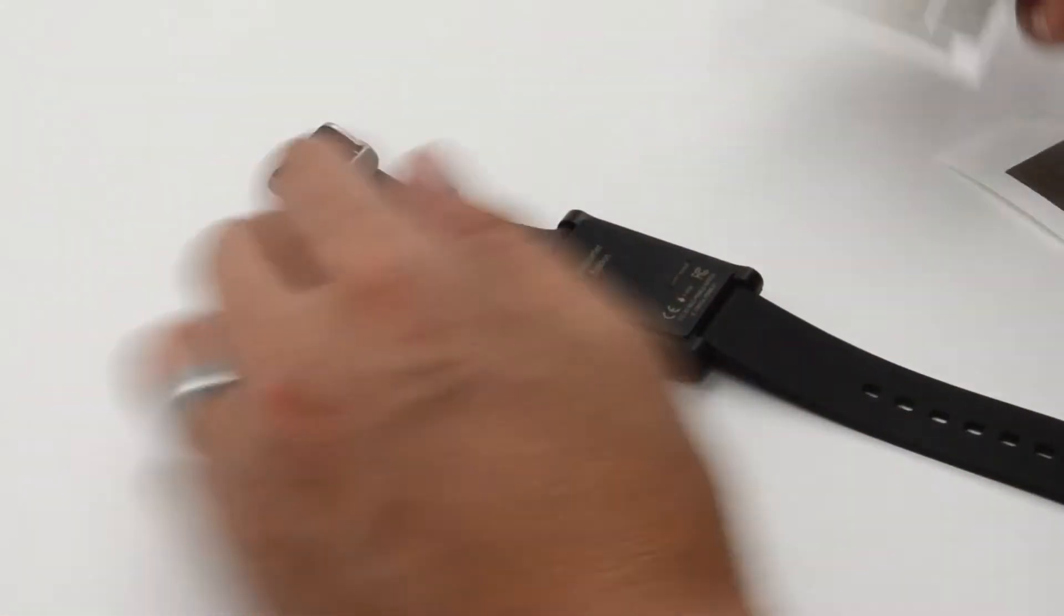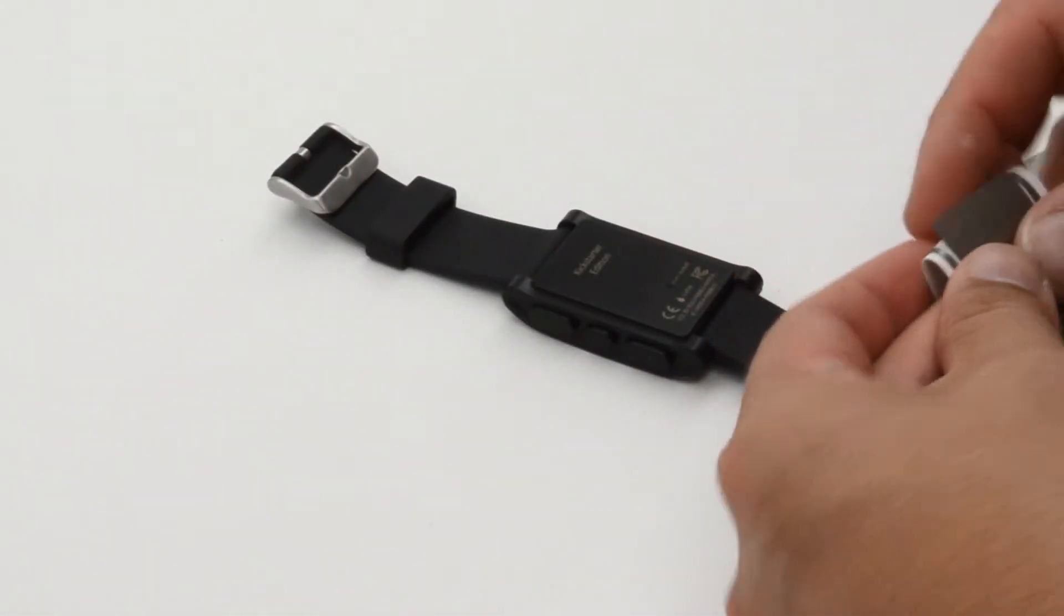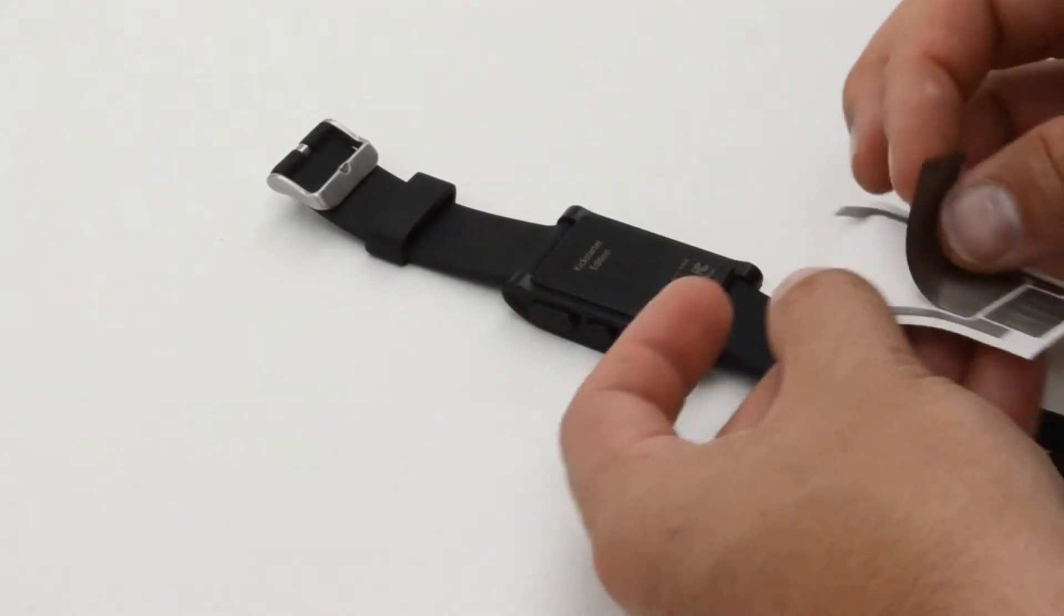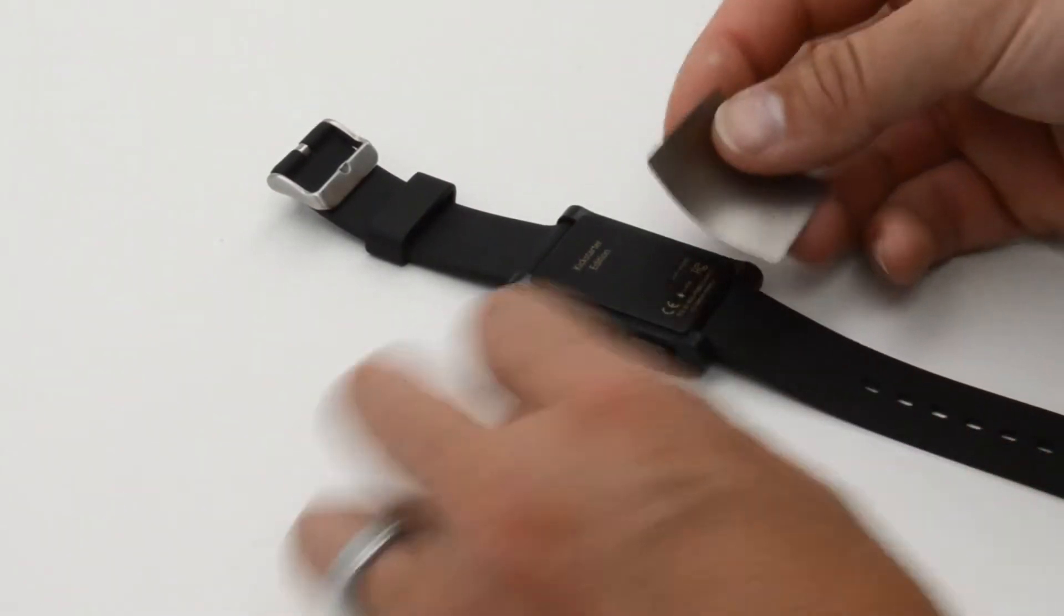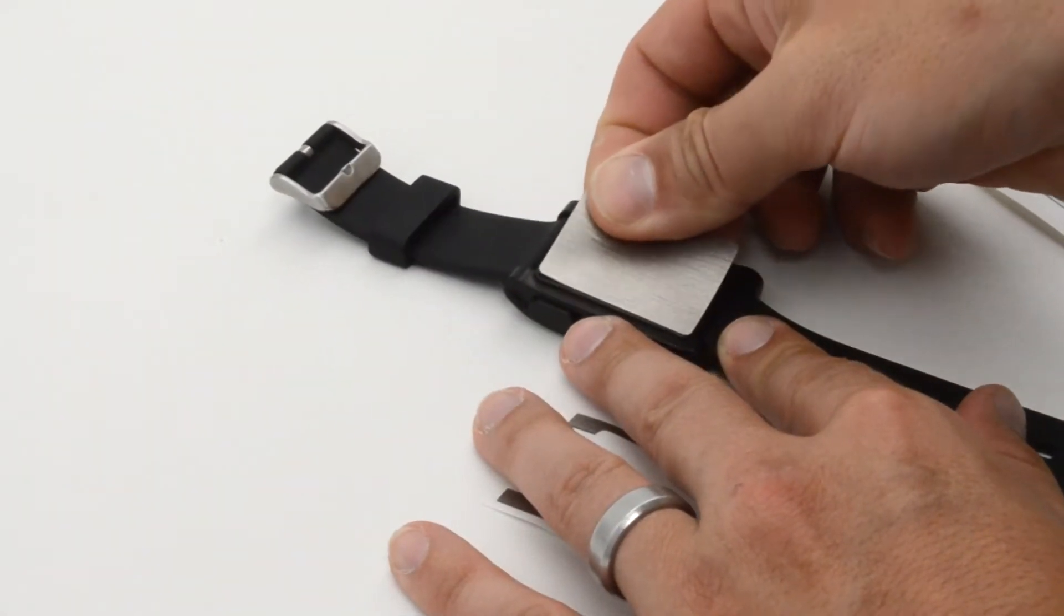Now onto the back. Peel the main section out and register it with the back portion of your Pebble watch.